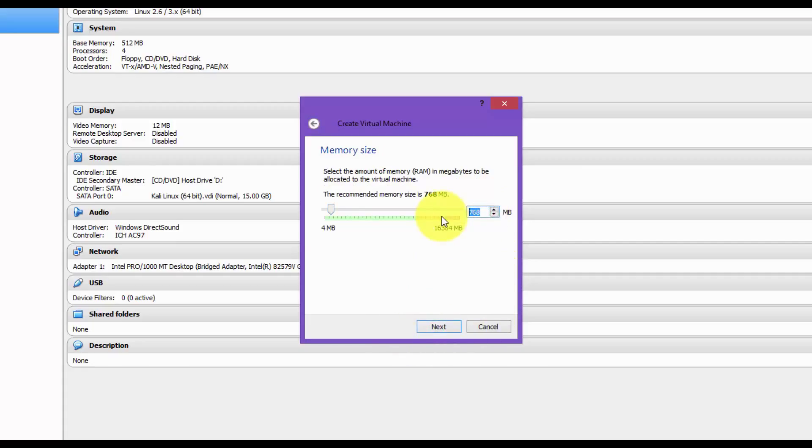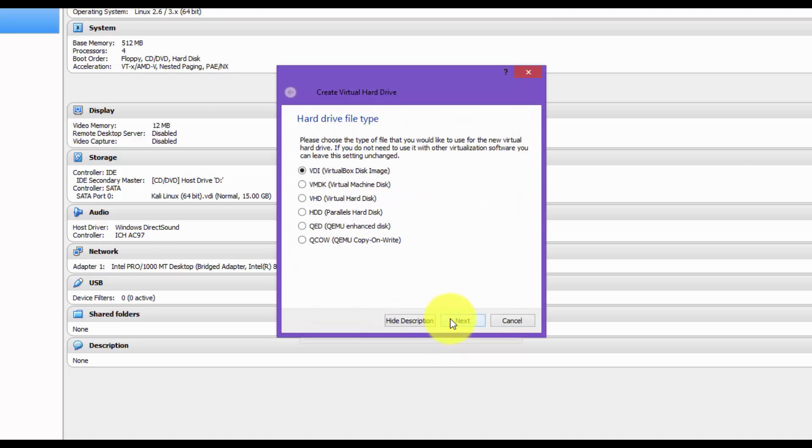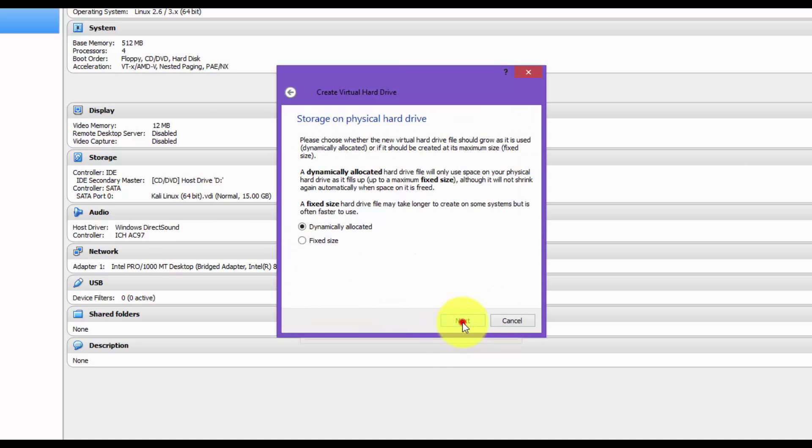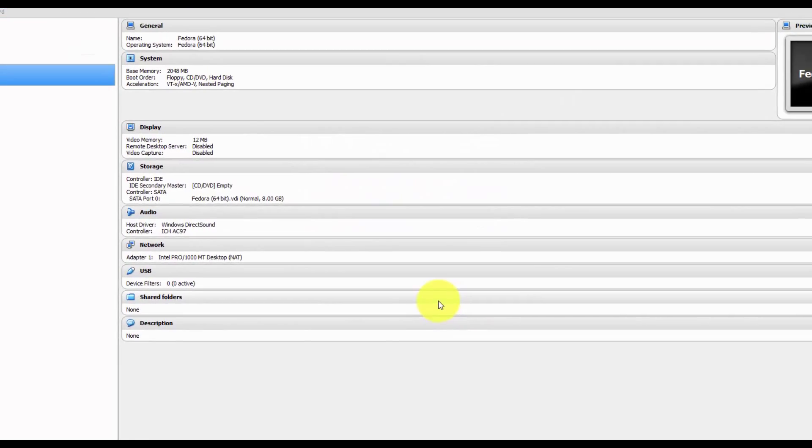For the memory size, I'm going to change mine to 2 gig. Next. Next. Next. And next. I'm just going to leave it as default.